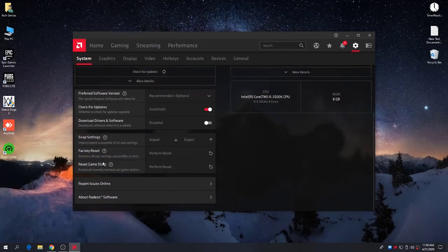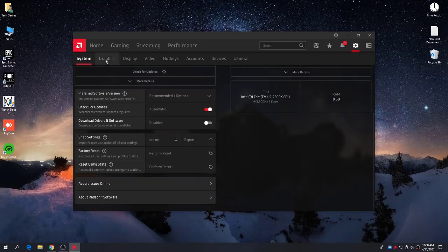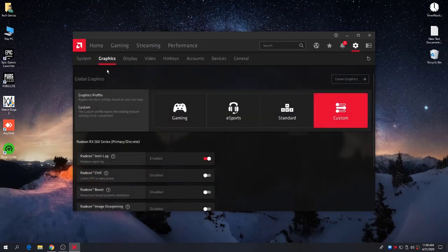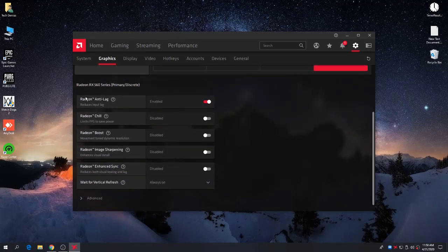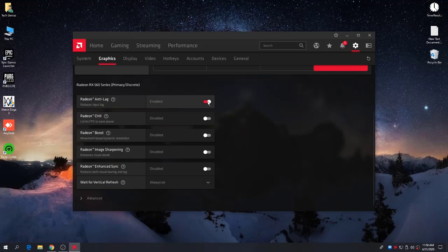Here is the first setting under the System tab. Now go to the Graphics setting — this is the important setting. Click onto the Custom button and follow these settings. If you want to reduce your input delay, just enable the Anti-Lag option from here.